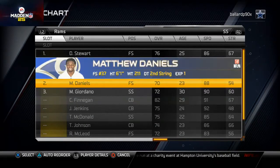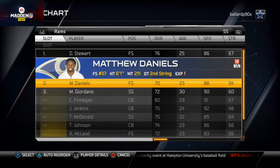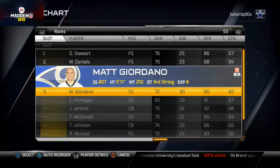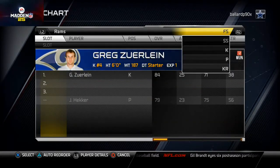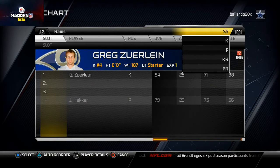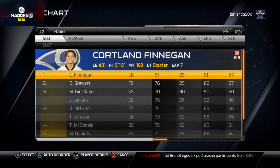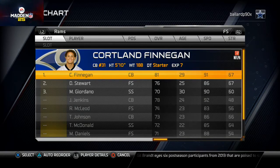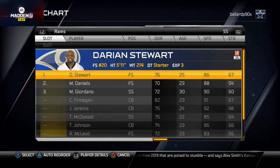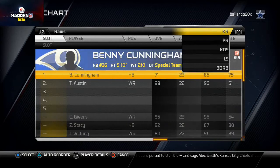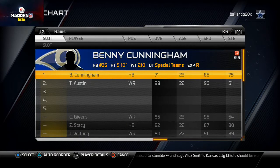That's it for the Rams depth chart. There was a lot of in-depth talk so if you missed something or I was unclear, go ahead and leave a comment below with any questions about the Rams depth chart. Also, let me know what your favorite scheme is that I've produced so far. Thanks for your time, guys.